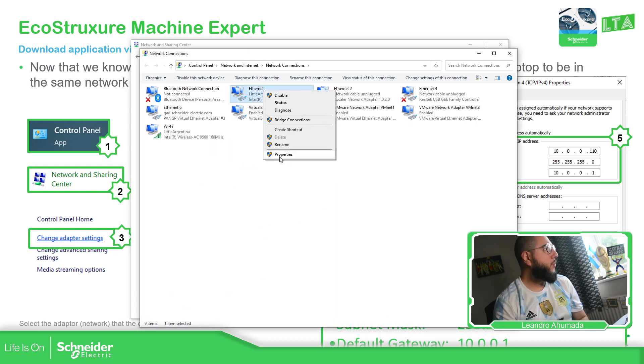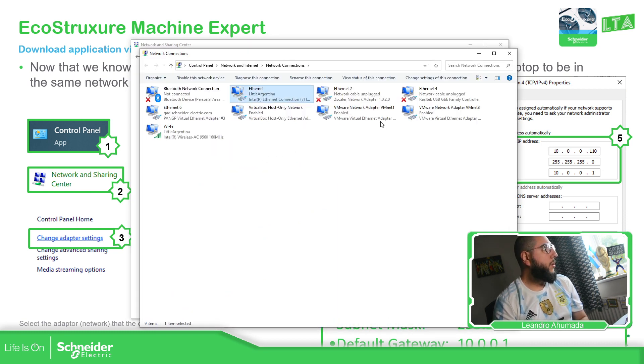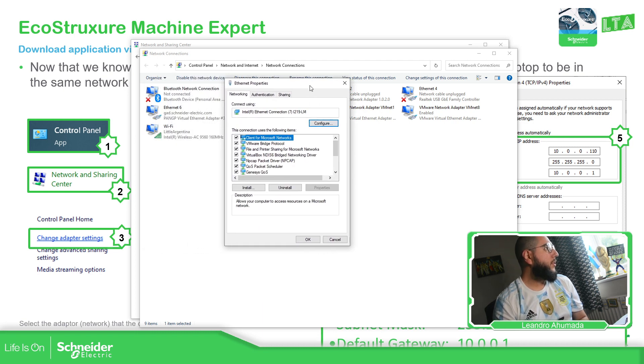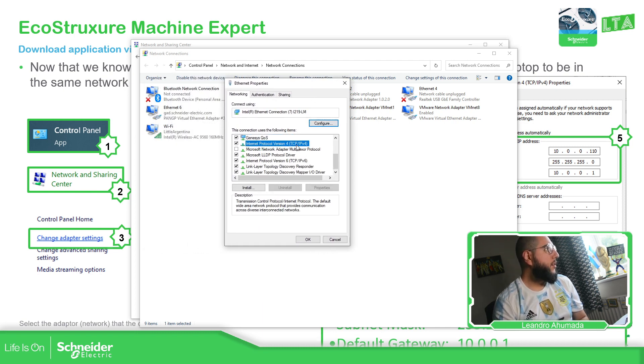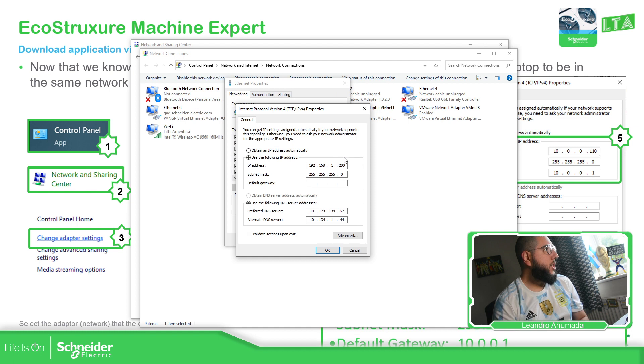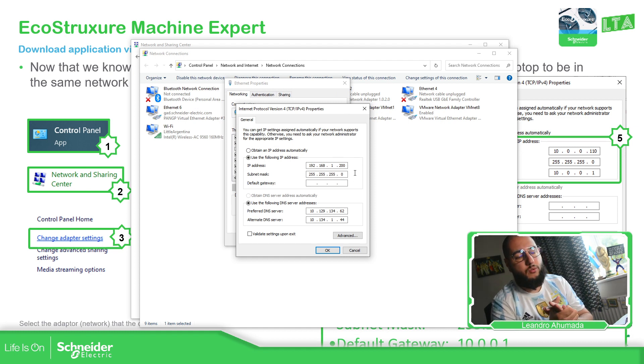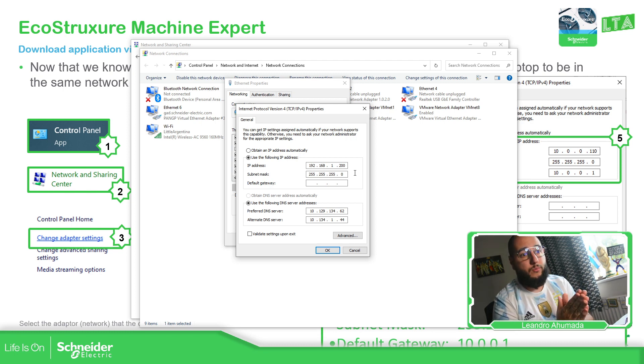In my case, this one, properties, and then here properties change. You just need to put the IP address on the range of the controller that you want to use.